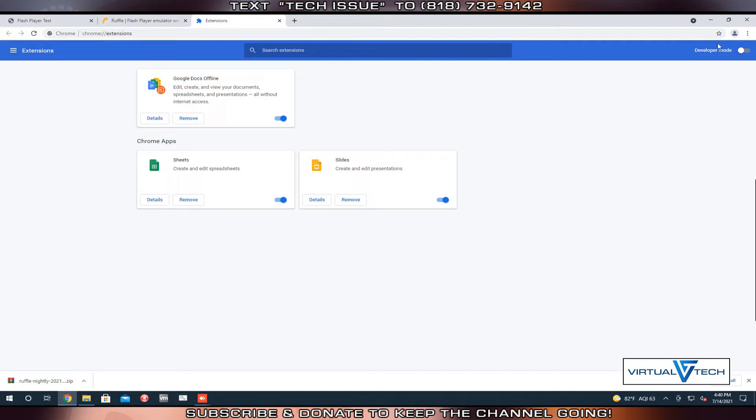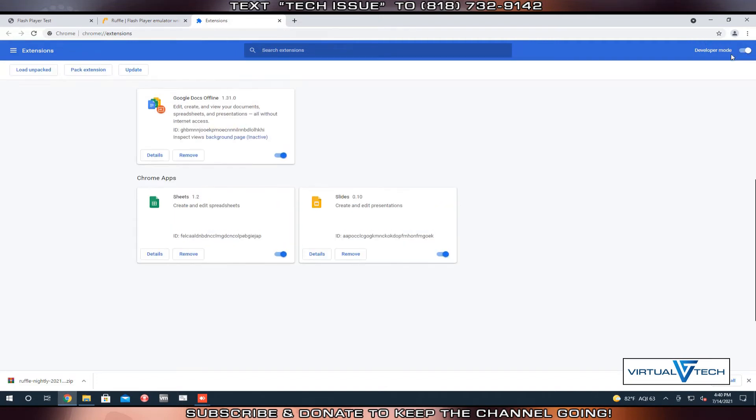We're going to click the toggle for developer mode. This will give us the Load Unpacked, Pack Extension, and Update options. Click Load Unpacked.